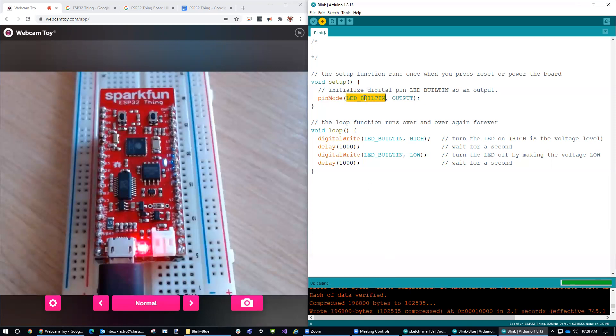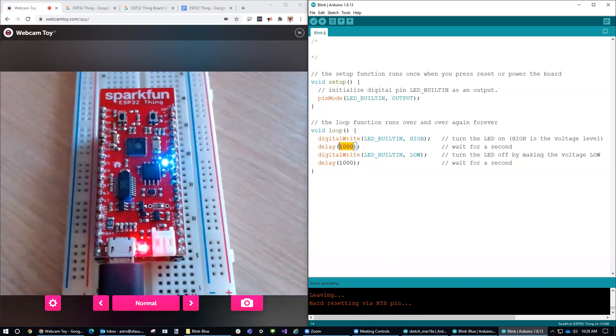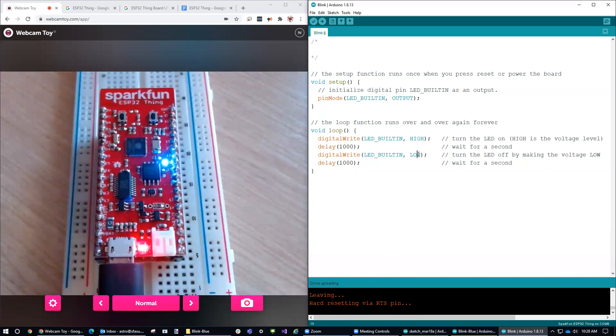What we should see is that the built-in LED is set up for an output. It's going to go on for 100, or excuse me, 1,000 milliseconds, which is one second. And then it's going to go off for that same length of time, one second.